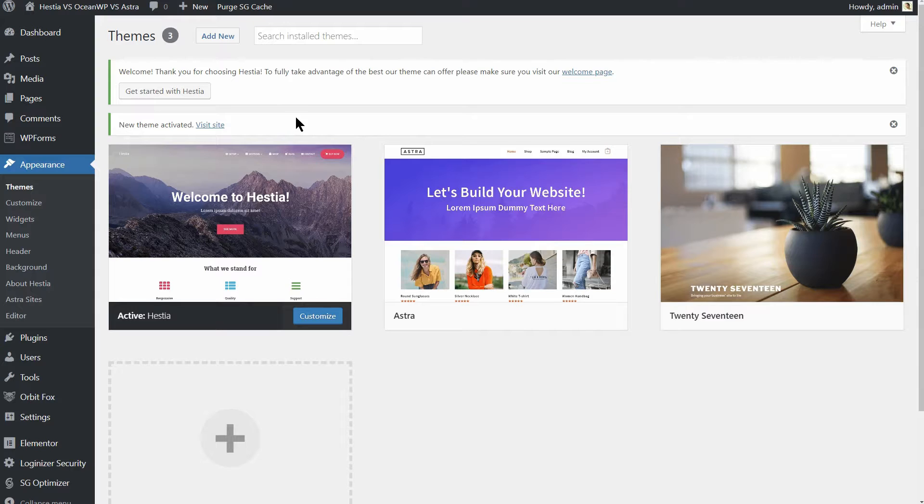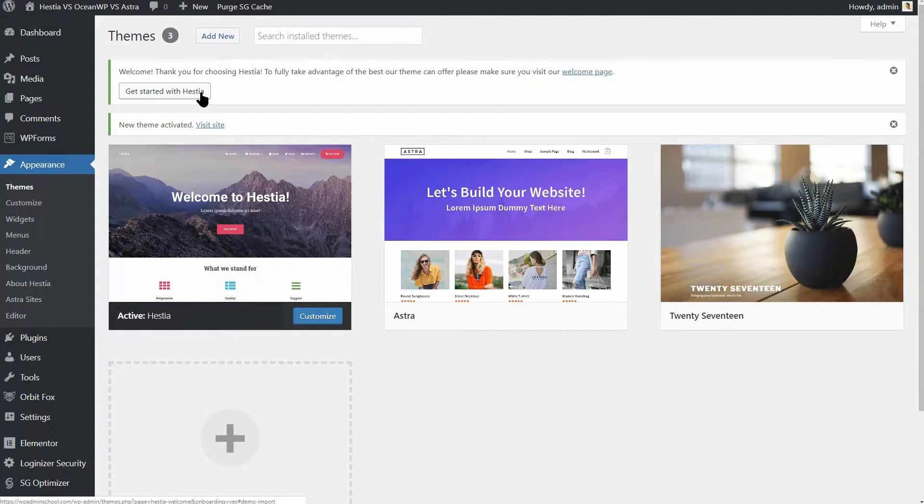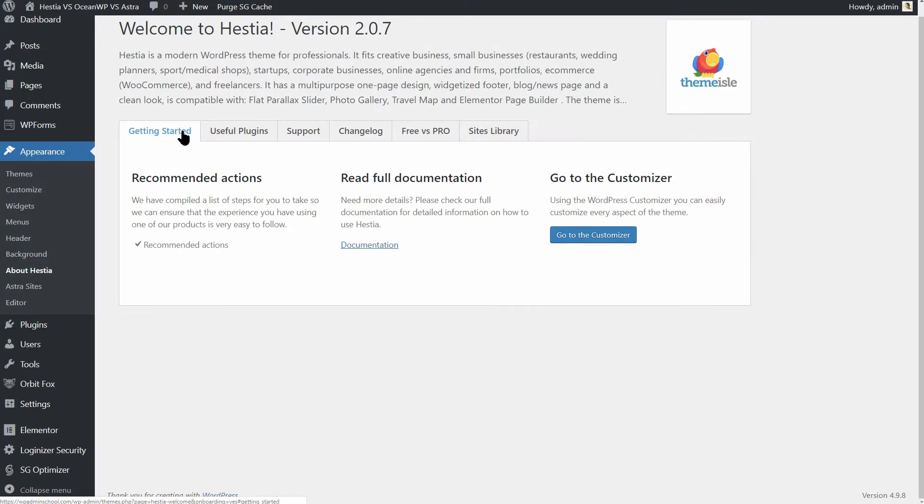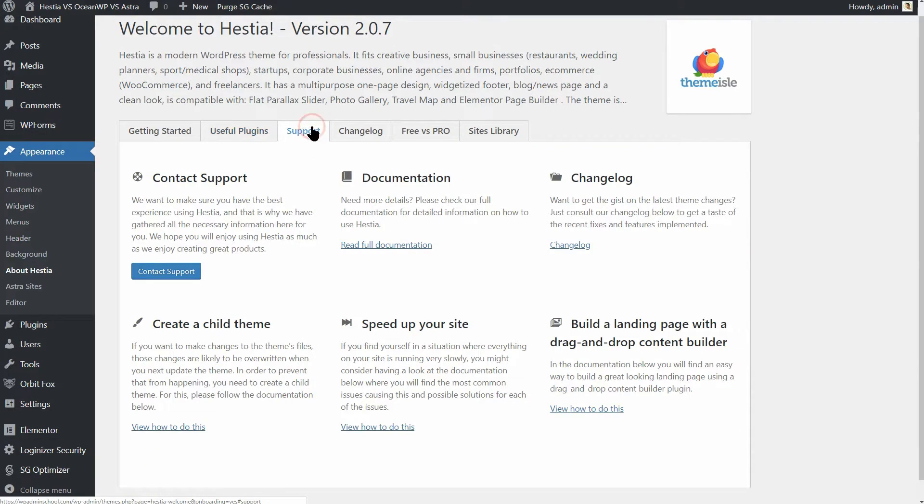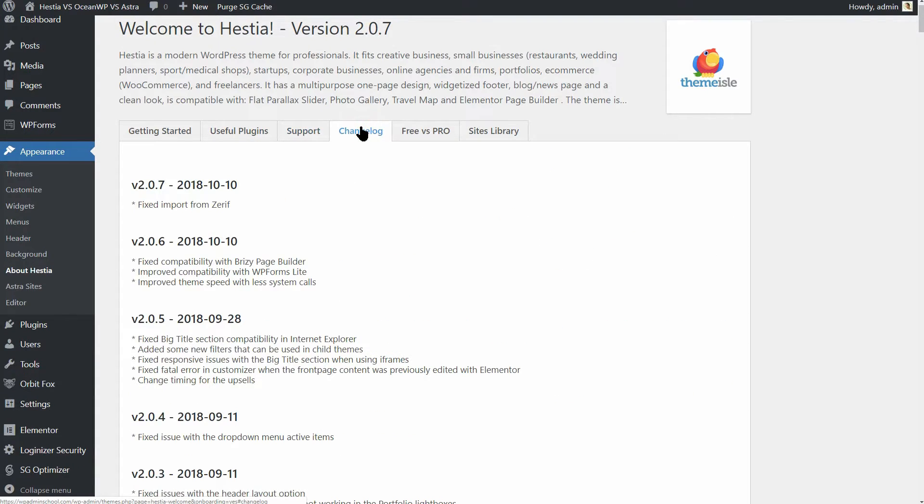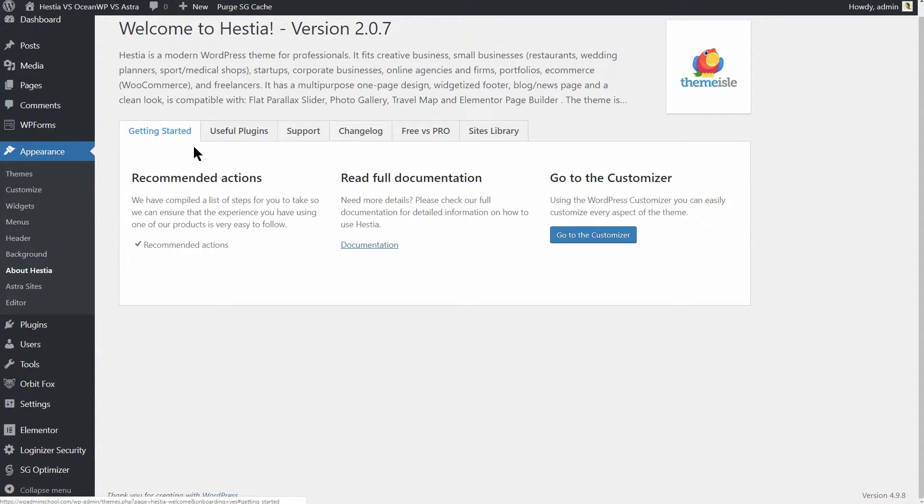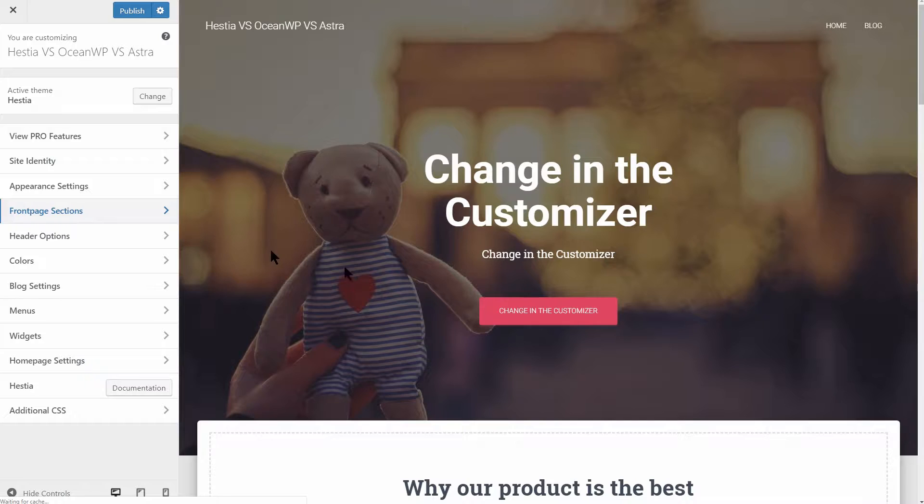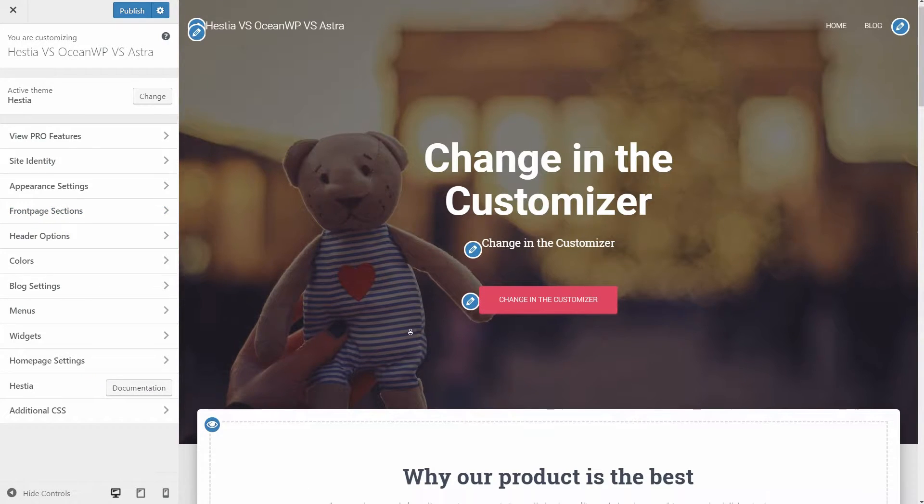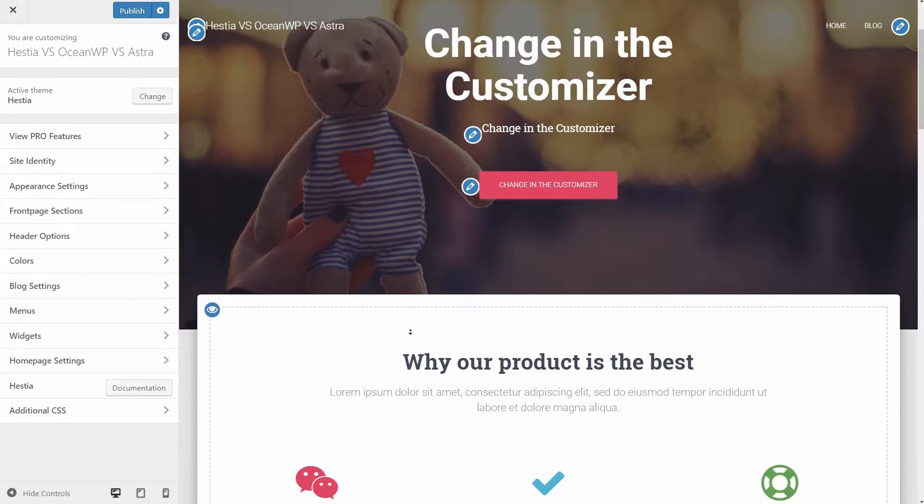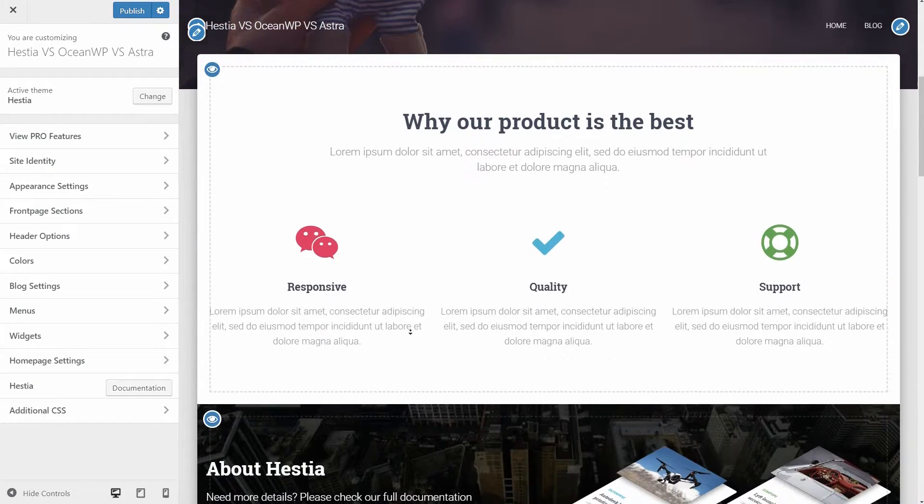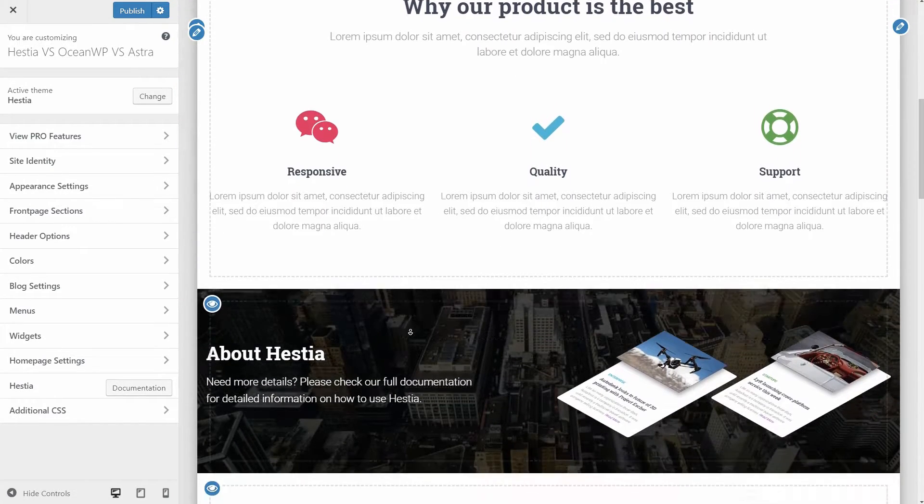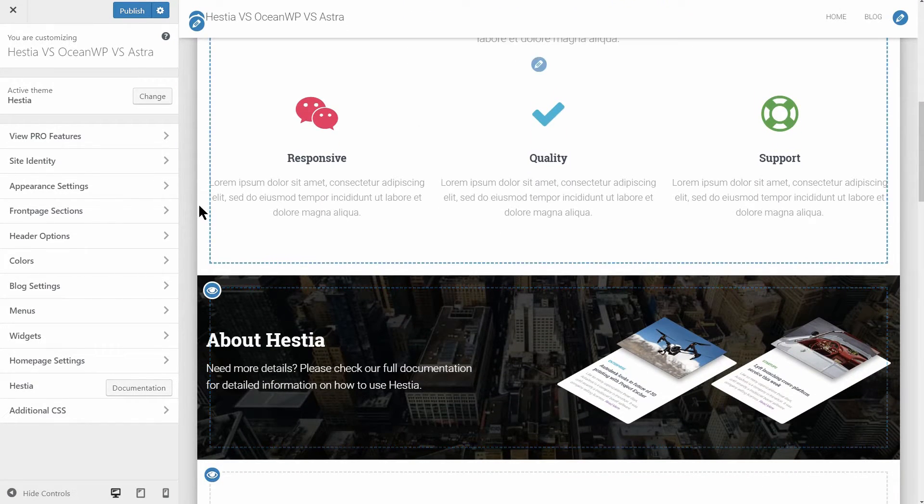Once you've installed the Hestia WordPress theme, you see the Get Started with Hestia button, which will tell you exactly what you need to do next. Pretty straightforward, right? First off, this theme comes as a pre-built one-page website, which you can easily edit through the WordPress customizer.